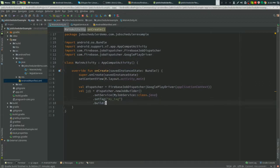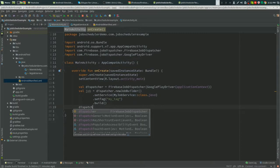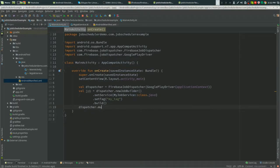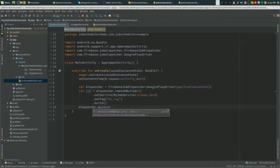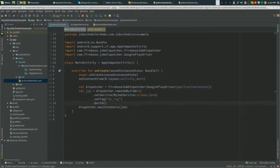Now we're just going to run all the jobs at once. dispatcher.schedule. This pretty much just runs that job, that one single job.